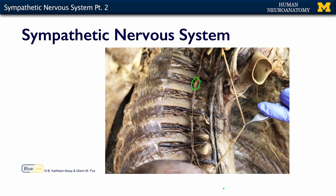We can also see in this image the phrenic nerve, which has been pulled aside — remember that is part of your cervical plexus — going right down to the diaphragm, which is domed over the top of the liver. Here is the esophagus and here is the aorta.